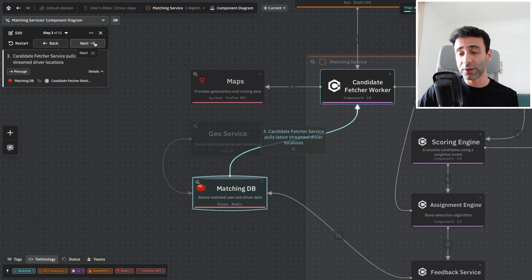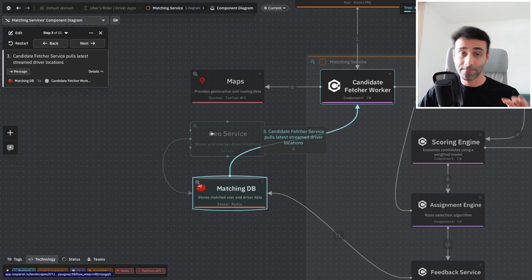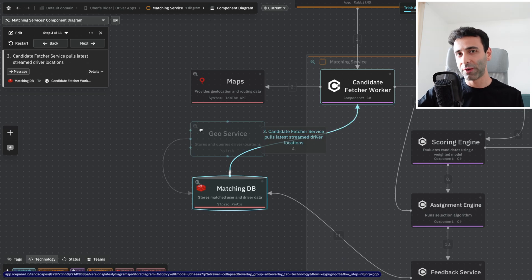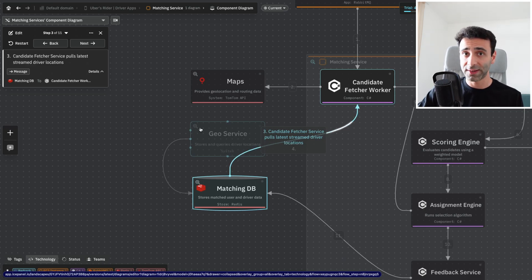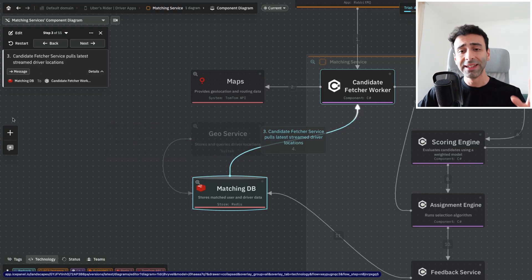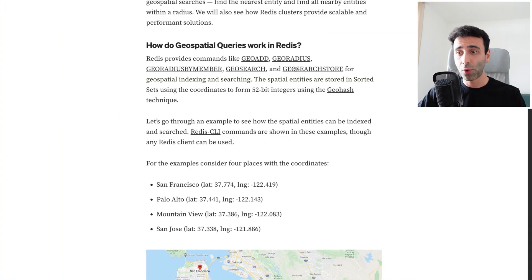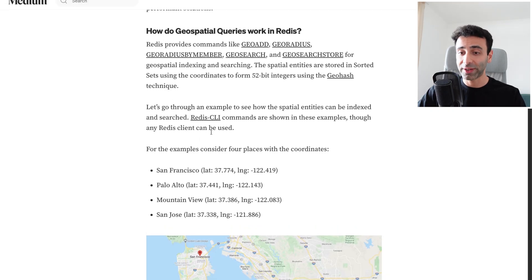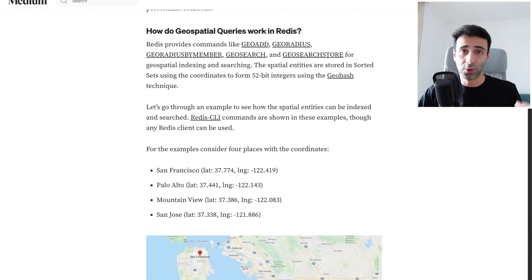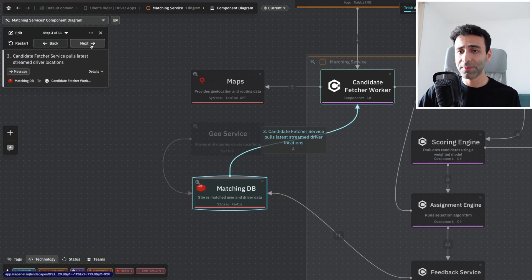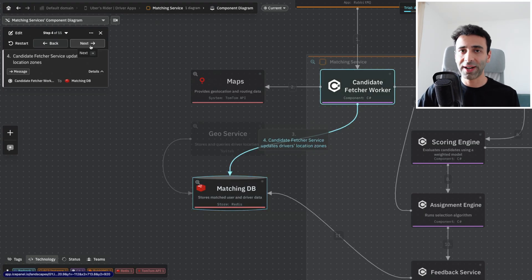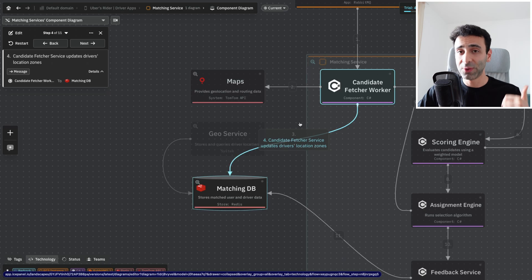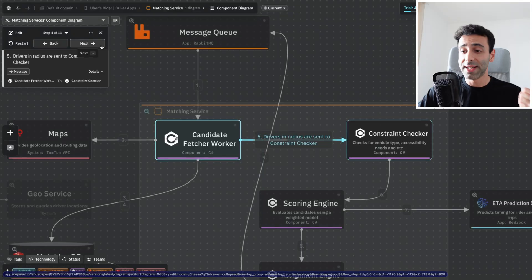In our candidate fetching worker, we're going to have all the necessary data when it comes to geodata based on the rider's location. We're also going to pull the latest driver locations because we have a geo service which is streaming the driver's location live into our Redis database. We're going to be able to fetch all of that data. Redis supports geospatial queries out of the box. You can encode all of that data and have commands to add, find the radius, do a search and so on. As soon as we have updated the driver's locations, we're going to update the cache as well.